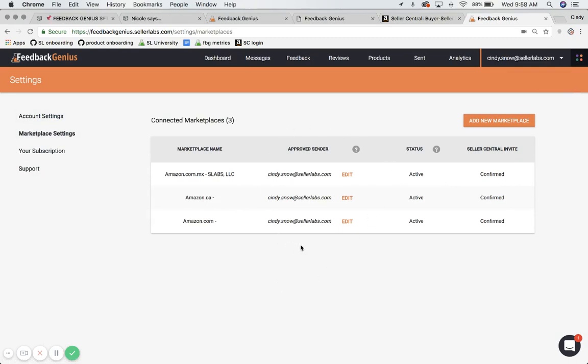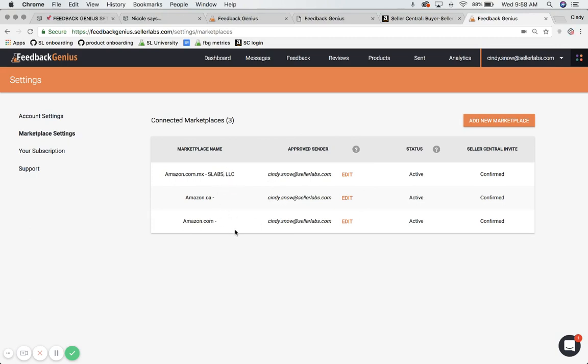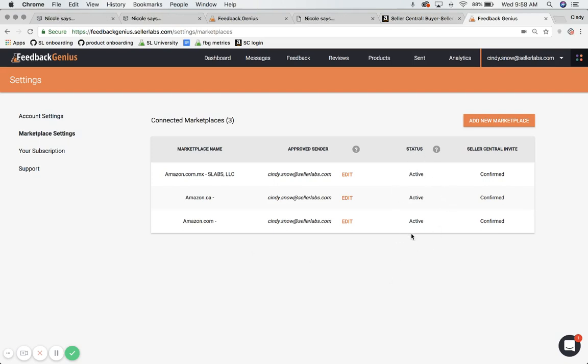In this column here, you'll see approved senders that are listed for each of my marketplaces. These are marketplaces that I've connected through my initial setup with Seller Labs. And you can also see the status of these marketplaces. And this is also a good time to just check and make sure that each of these statuses are active.